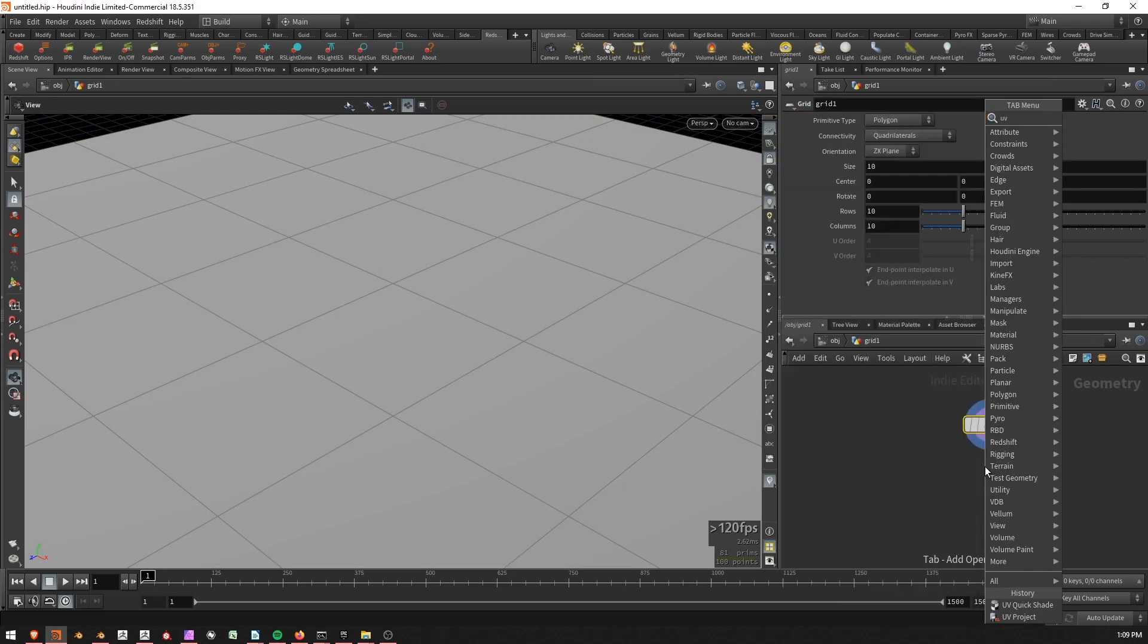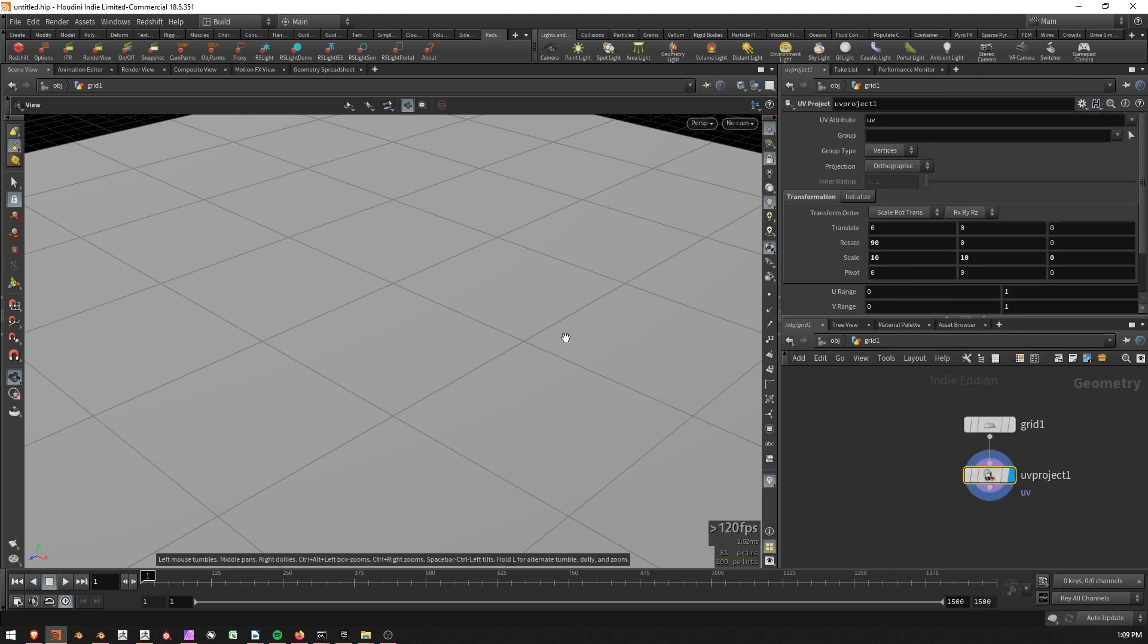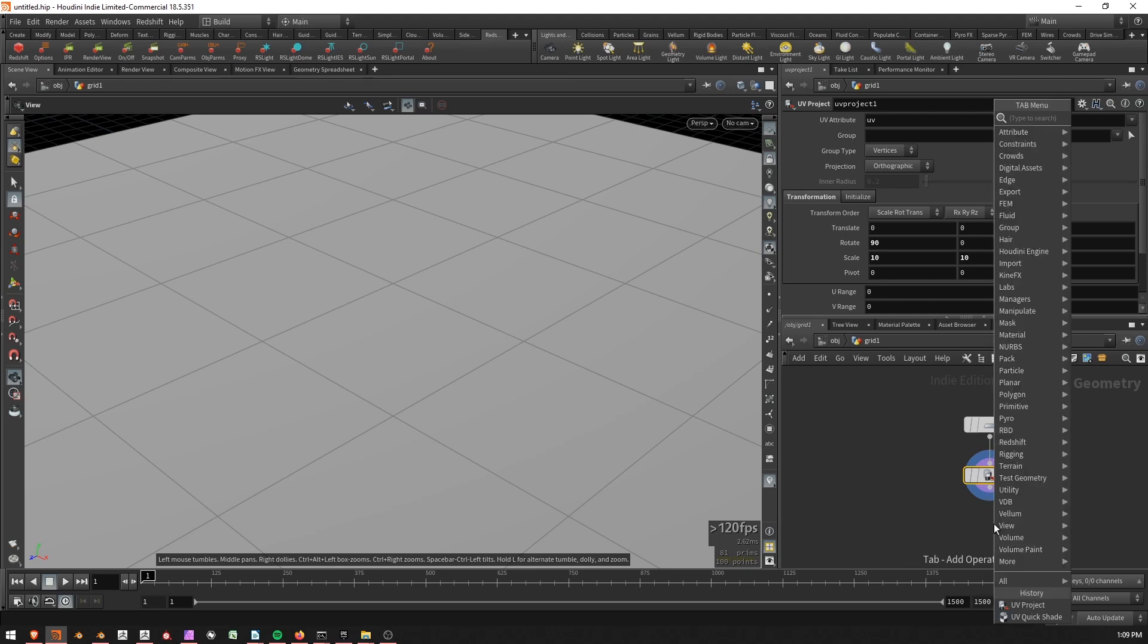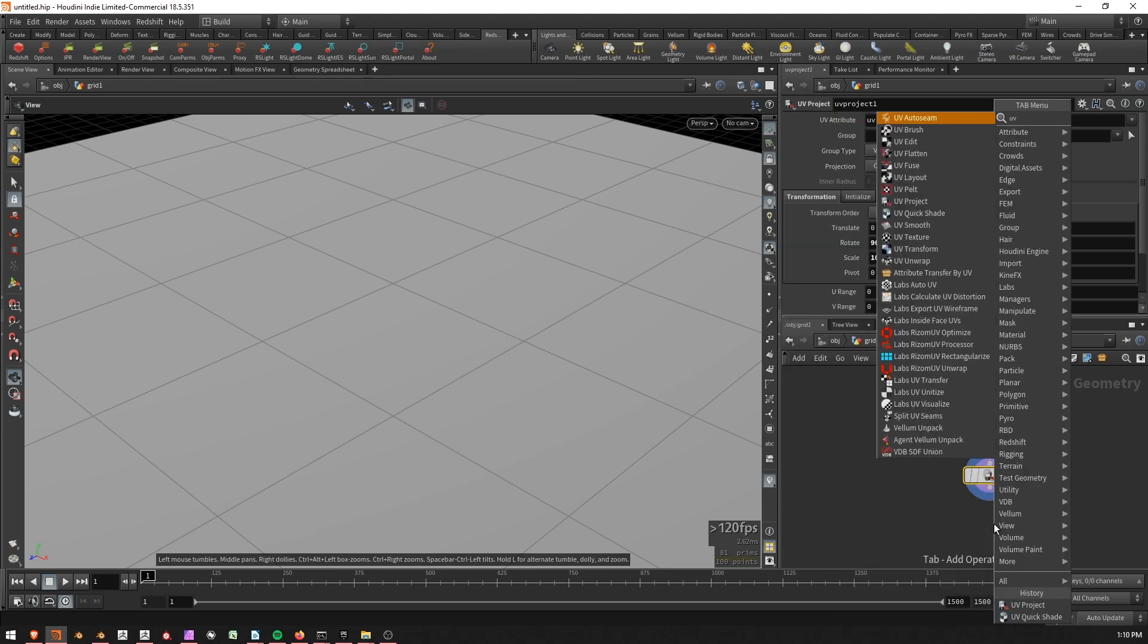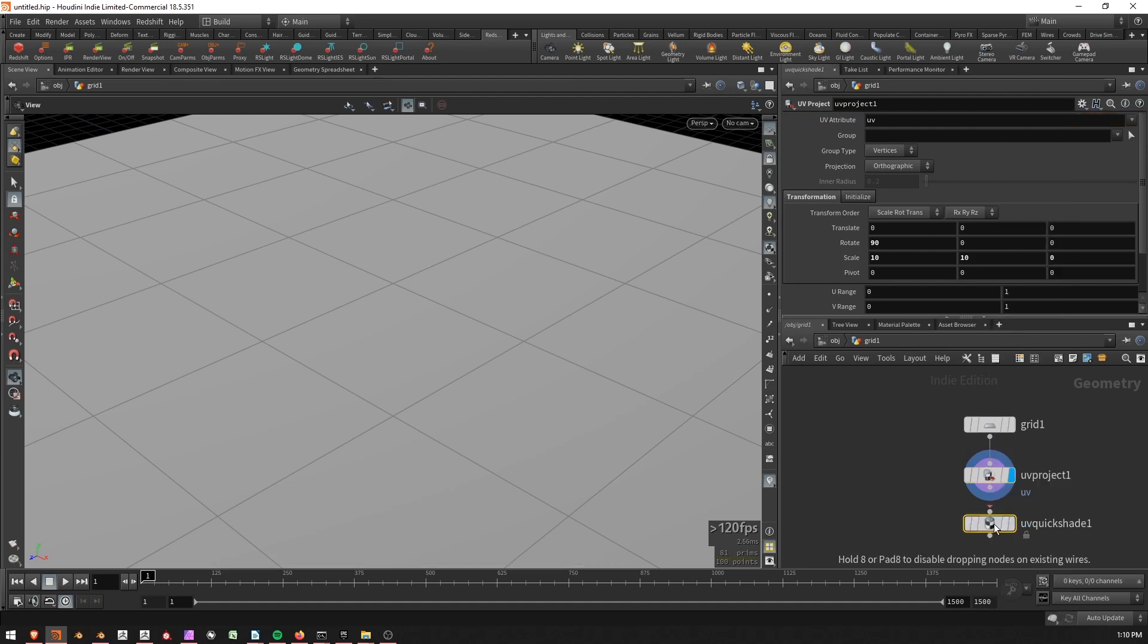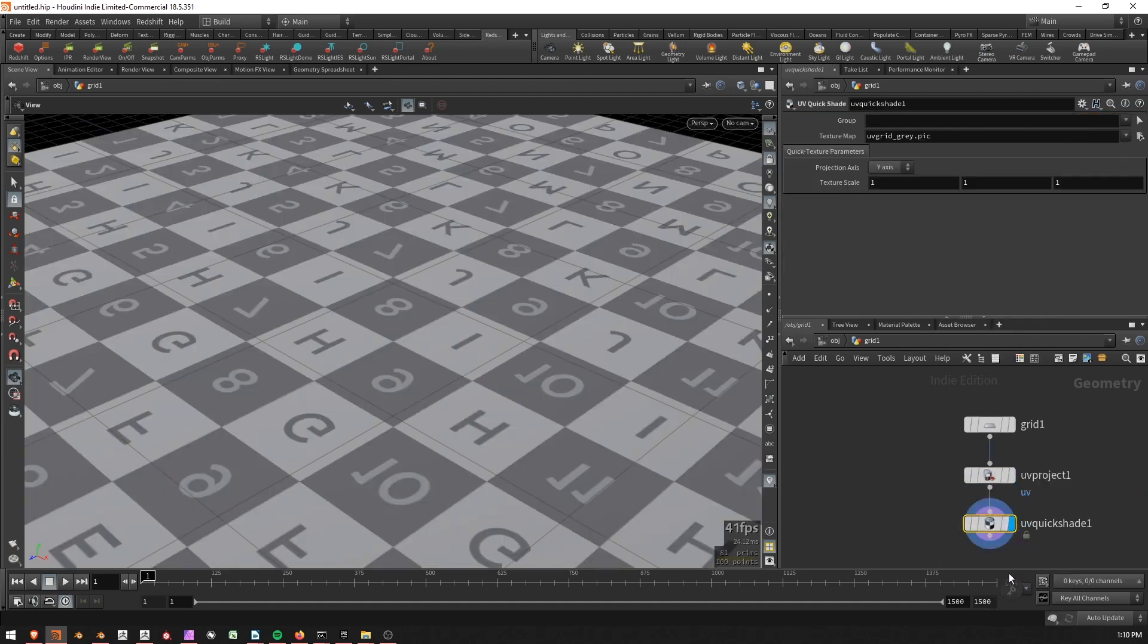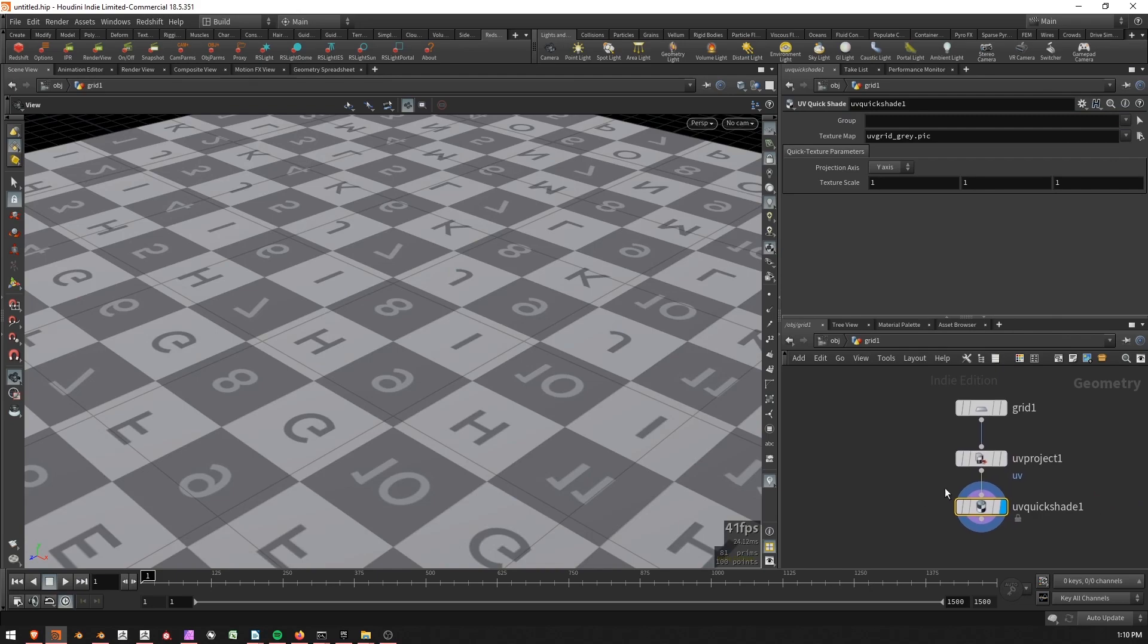Press tab, type UV space project, press shift enter. It'll move the display flag down and connect it up. Now I'd like to see if this UV projection is working how I think. So I'm also going to add a UV quickshade and drop that down. Make sure it's connected up either by shift entering when I create it or connecting it up like I just did manually.